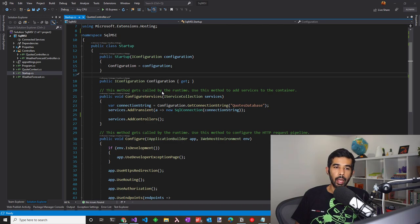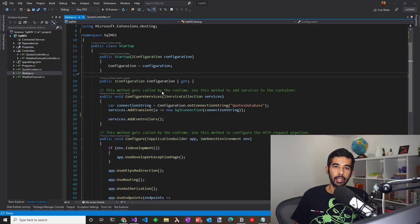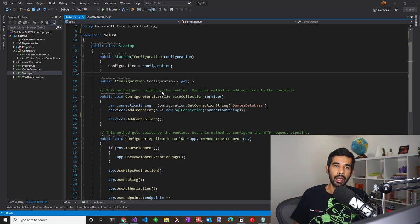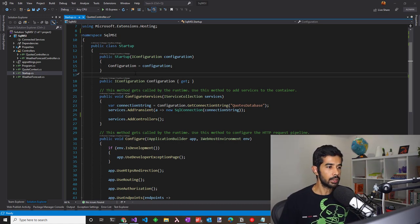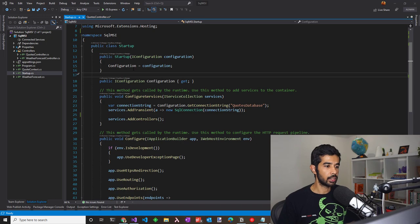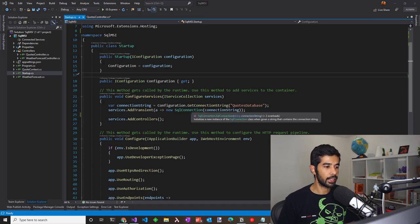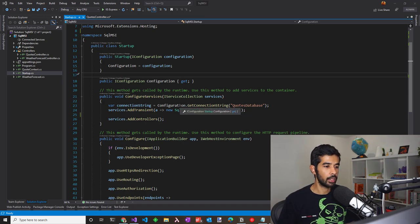This is a simple web application which has a connection string in the appsettings.config and uses that to connect to a SQL database and retrieve data. In the startup.cs of the application, the SQL connection is set up using the connection string from the config.